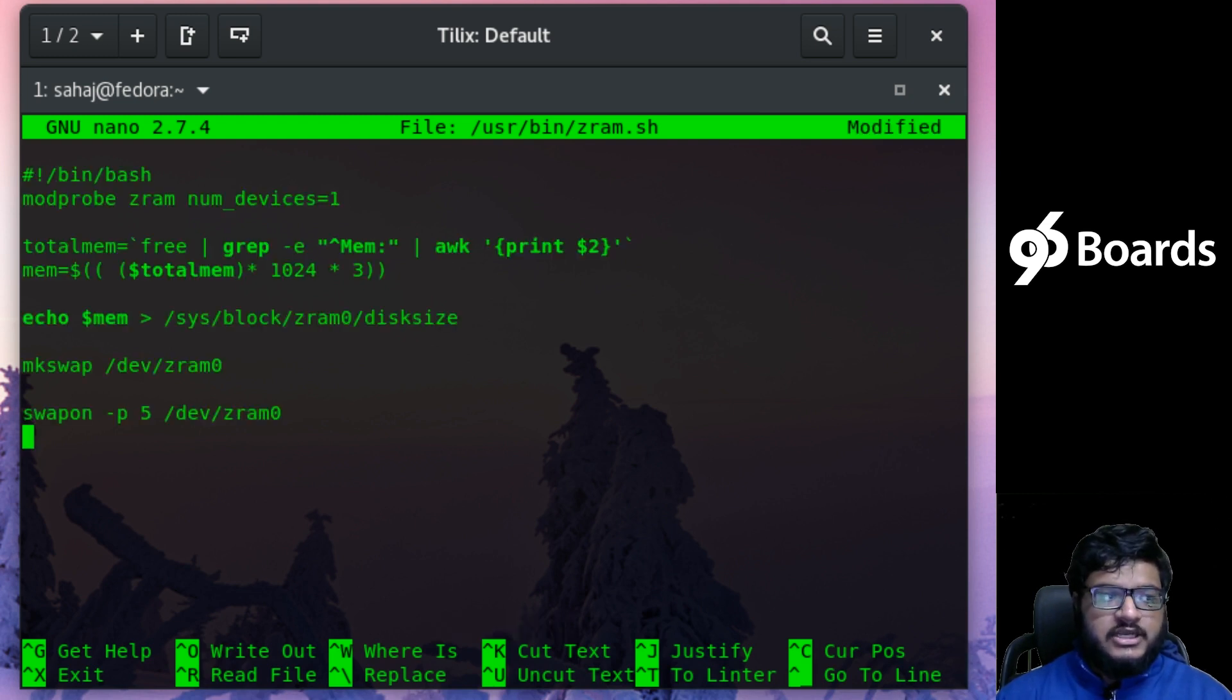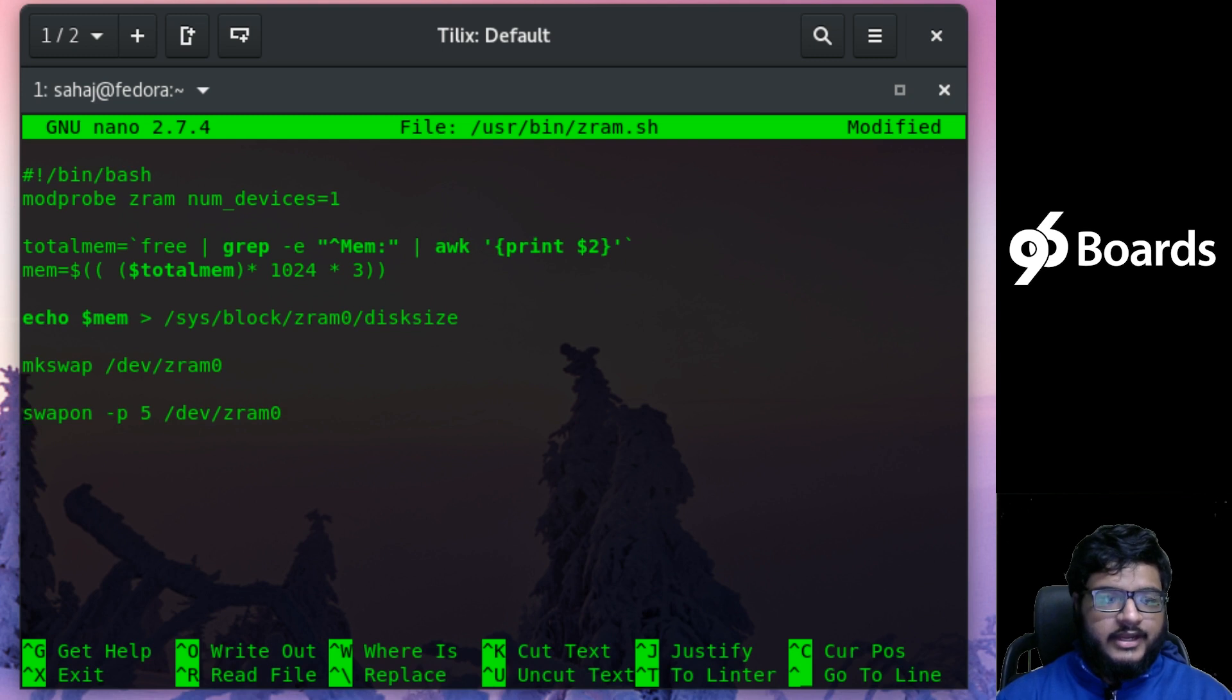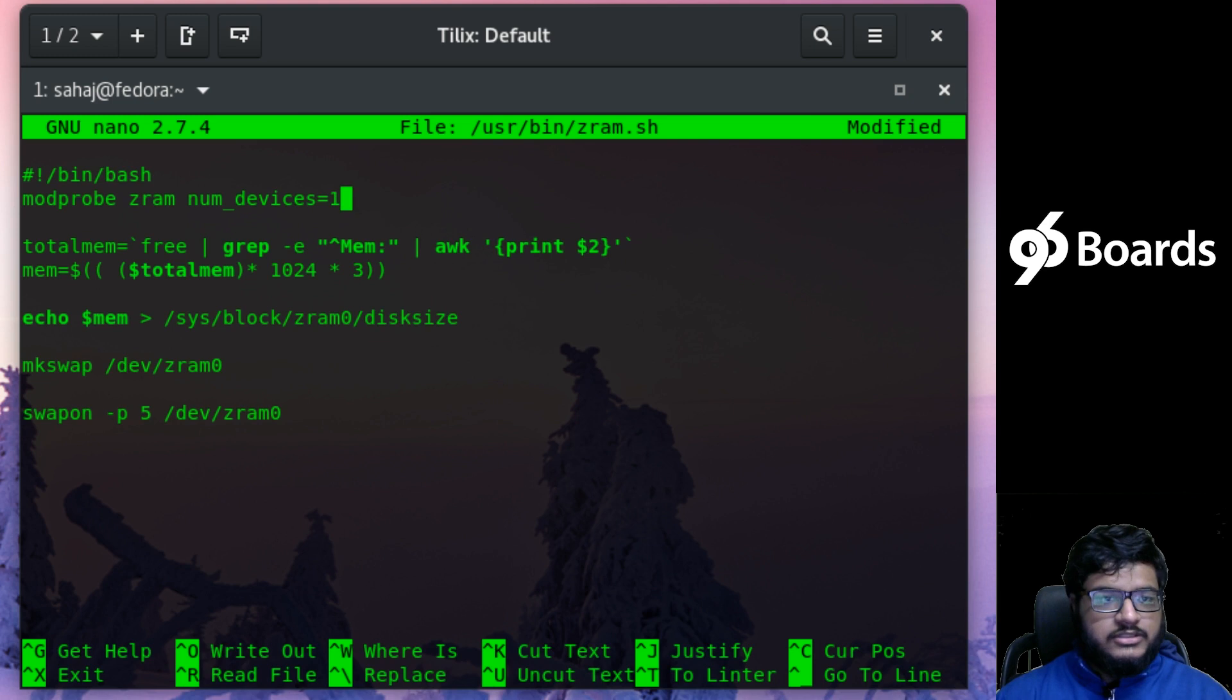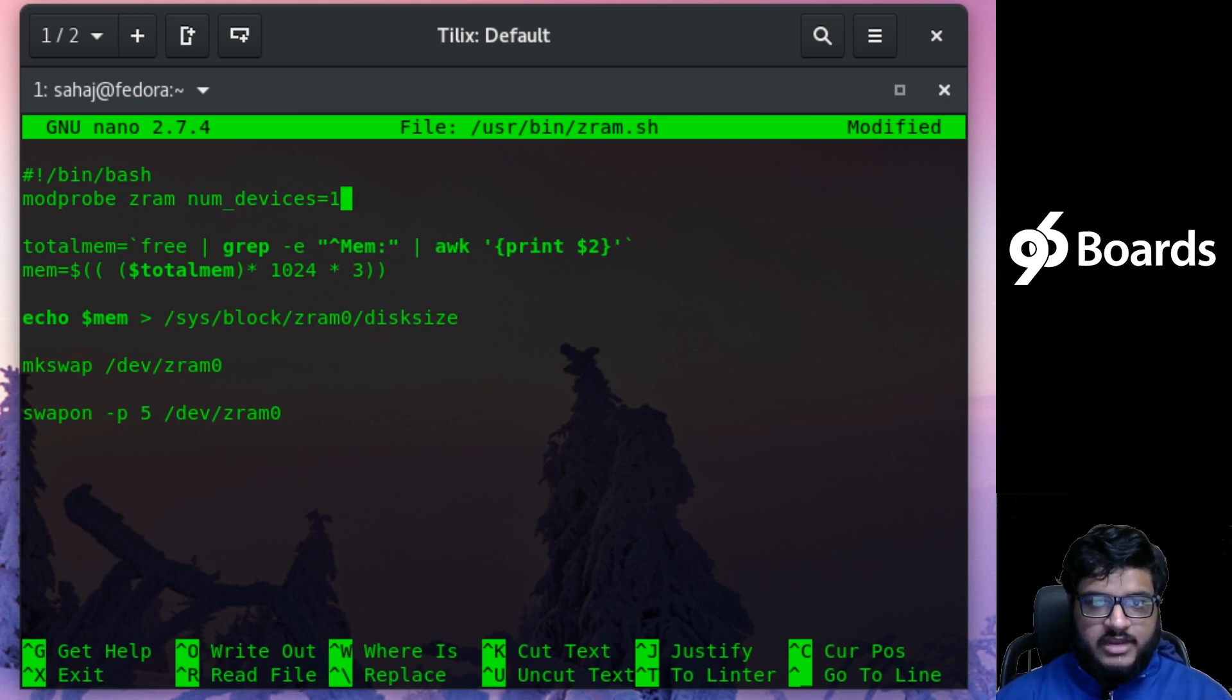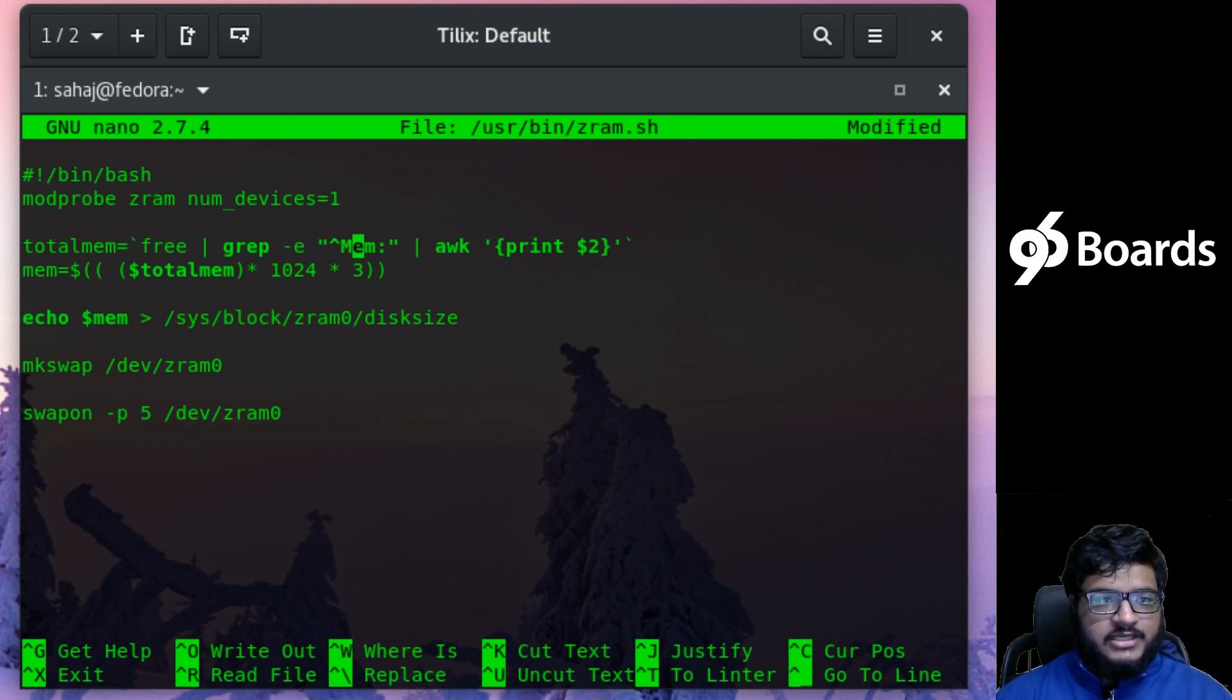All right, so this is my Z-RAM swap script that will run at every boot. The script itself says the first command is modprobe—it calls on the Z-RAM kernel module and enables one Z-RAM device.